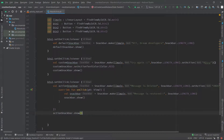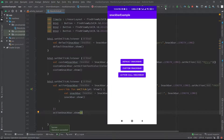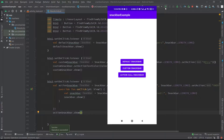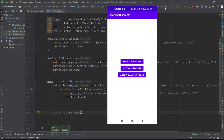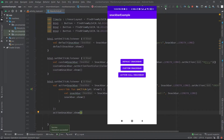We are done with the code. Now let's run the code and see the output. If you want this code, the link is given in the description box. We can see our app is running successfully. When we click on 'Default Snackbar' it shows the default Snackbar message. Clicking 'Custom Snackbar' shows the custom Snackbar with the red color action button. Clicking 'Action Snackbar' shows the message 'Message is deleted', and when we click the undo button it shows 'Message is restored'.